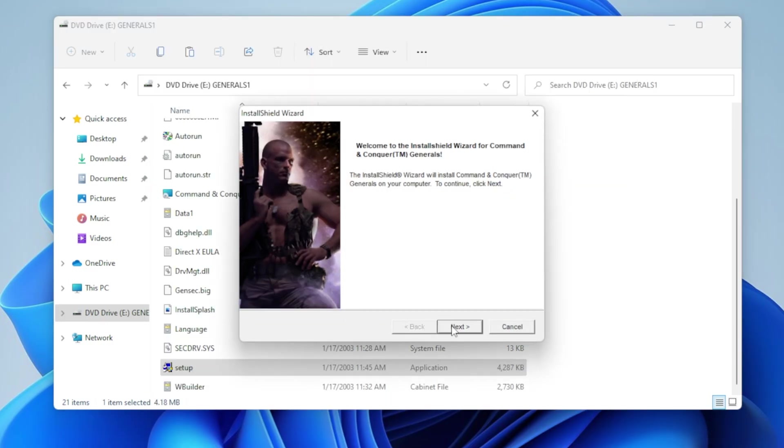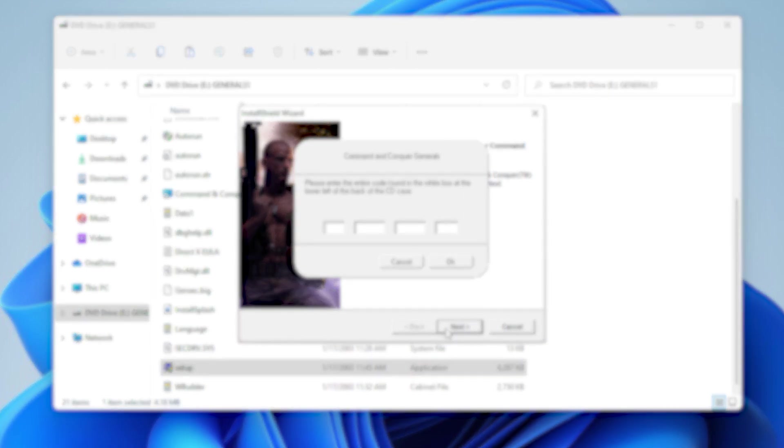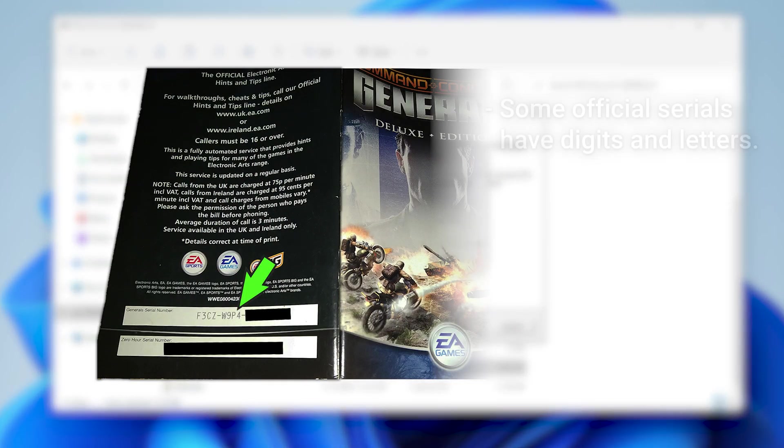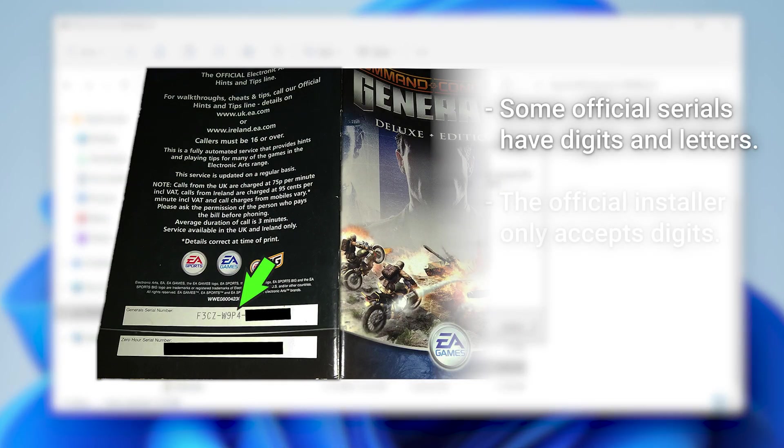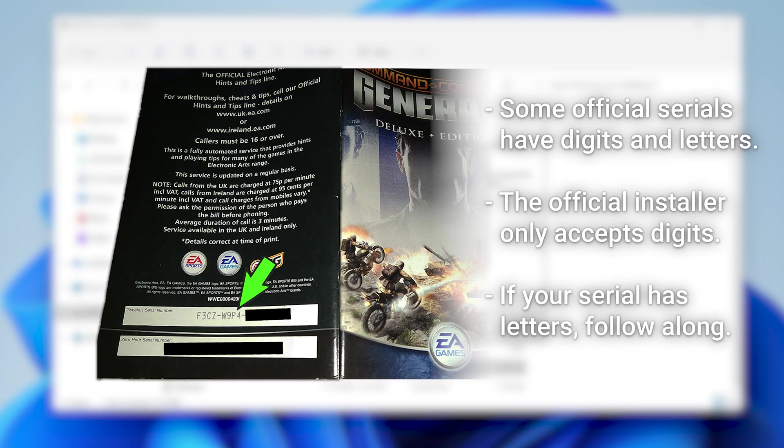Here, just enter your serial, as it's shown on the back of your CD box. Now, the thing is, some deluxe edition boxes actually have invalid serial numbers for the installer.